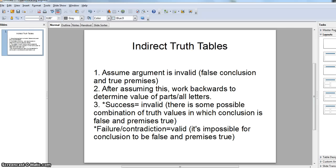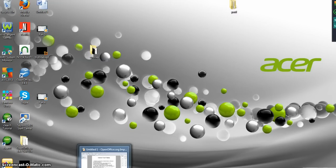What we're going to do is assume, for step one, the argument is invalid. So we're going to assume the conclusion is false and the premises are true. If that assumption leads to a contradiction, then the argument is not invalid — that is, we can't assume it's invalid, and so it's valid. But if it doesn't lead to a contradiction, then the argument is invalid, because we can consistently make the conclusion false and the premises true. You really have to understand what validity is. Let's practice here.